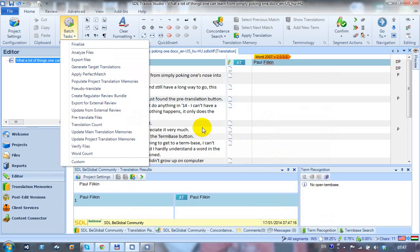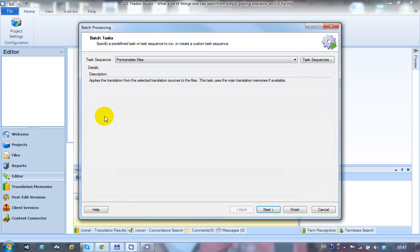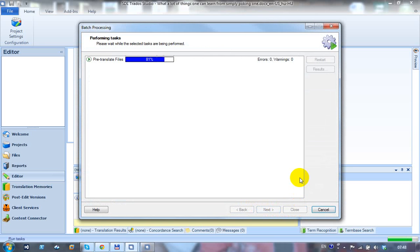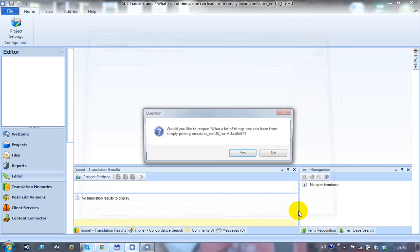Then I just click on pre-translate files to run the pre-translate batch task. I already made the settings, so I don't need to go through any further options, but I could click next and go through them if I wanted to. Because I already made them and told it to use the machine translation, I can just click Finish. That will go through now, run the pre-translation of the files, and take a little while because it's connecting the engine over the internet. That's finished.